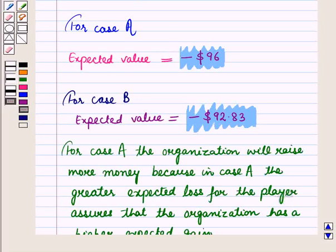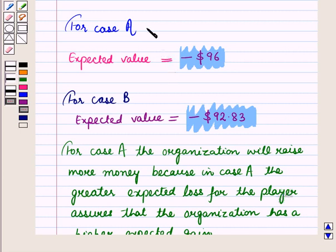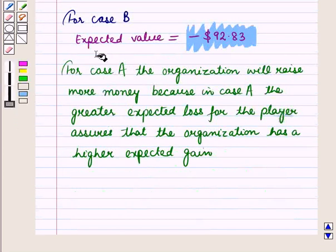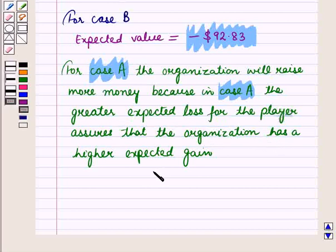This means the expected loss for the player in Case A is greater than the expected loss for the player in Case B. So for Case A, the organization will raise more money, because the greater expected loss for the player assures that the organization has a higher expected gain. This is the solution of the given question.